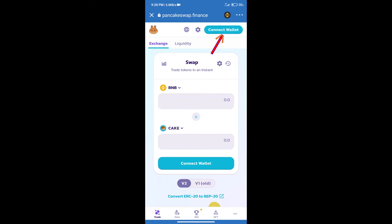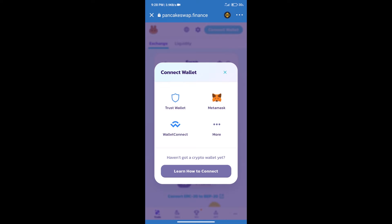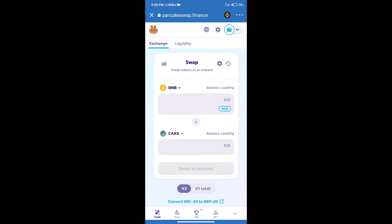Our wallet is Trust Wallet, click on Trust Wallet. Trust Wallet has been successfully connected.